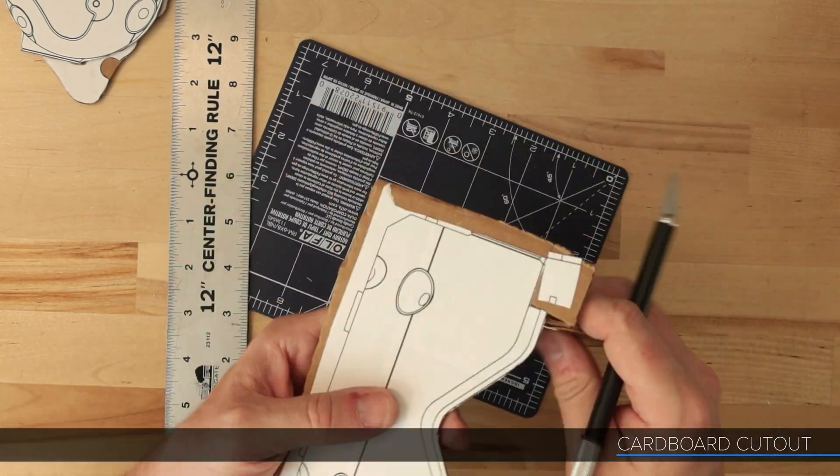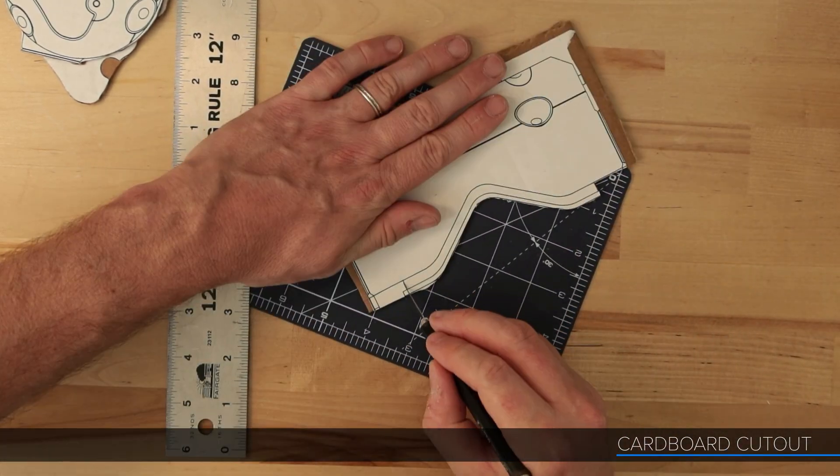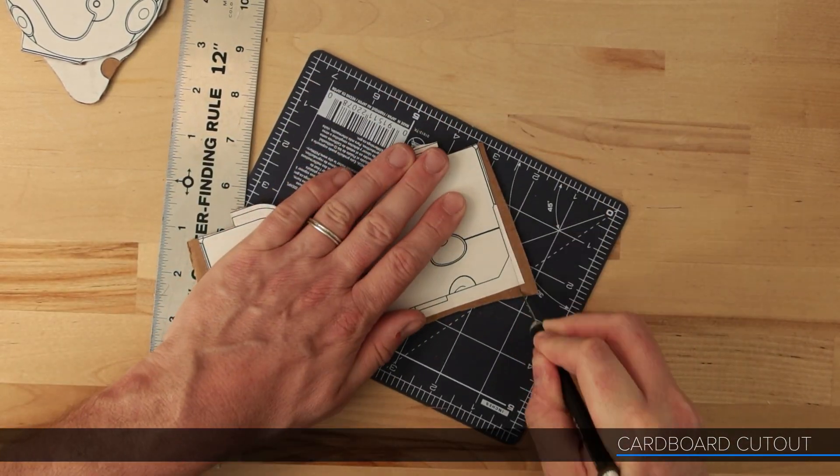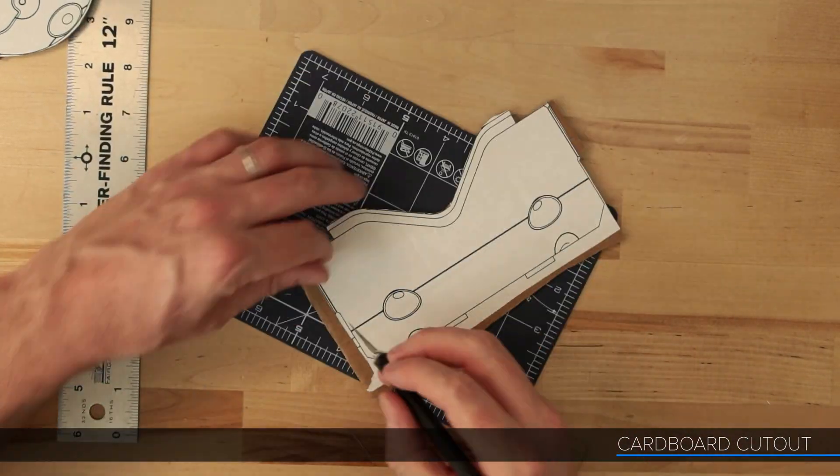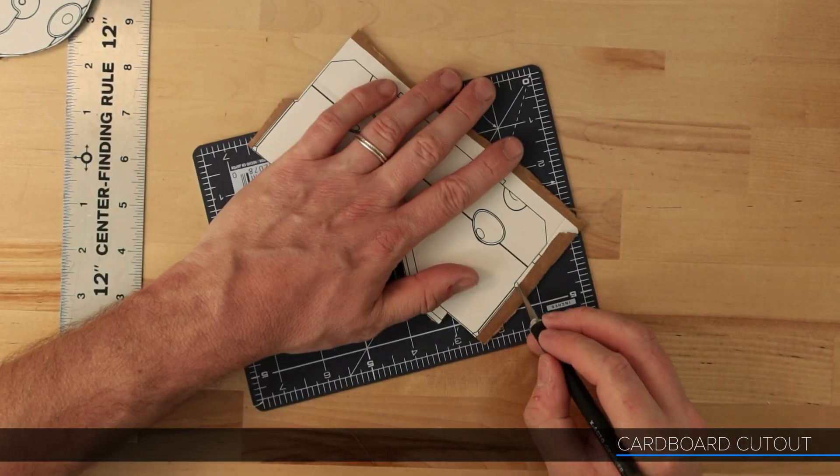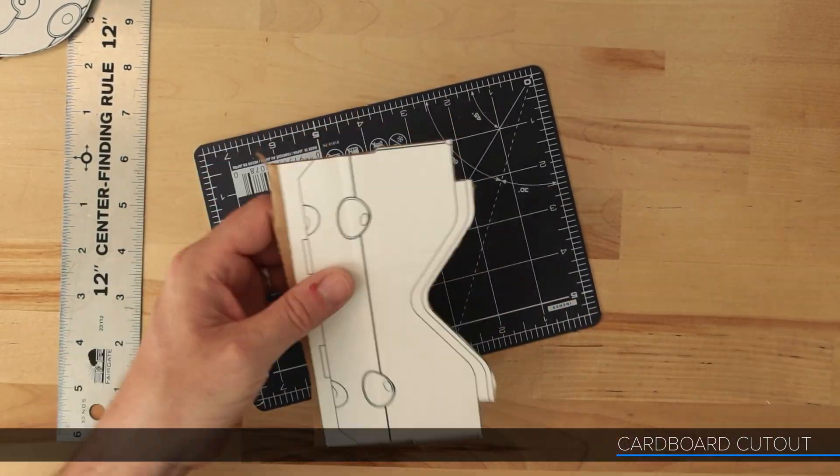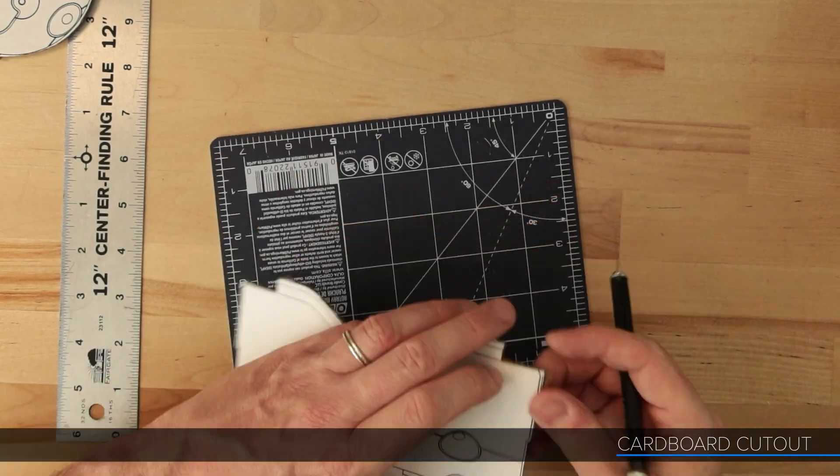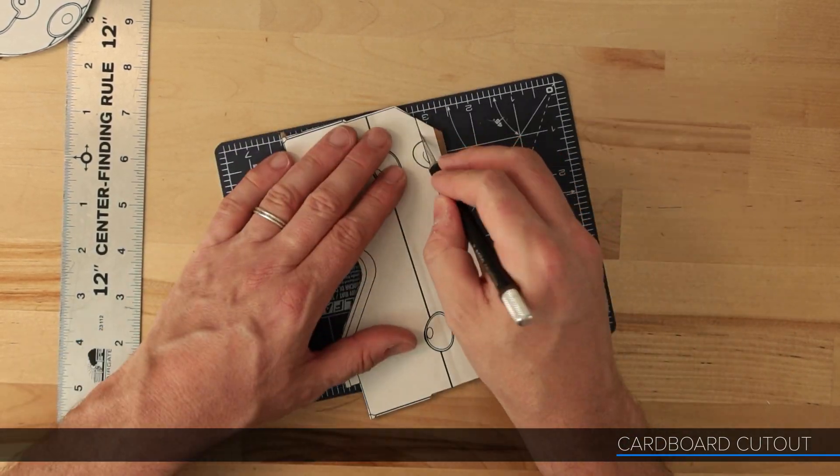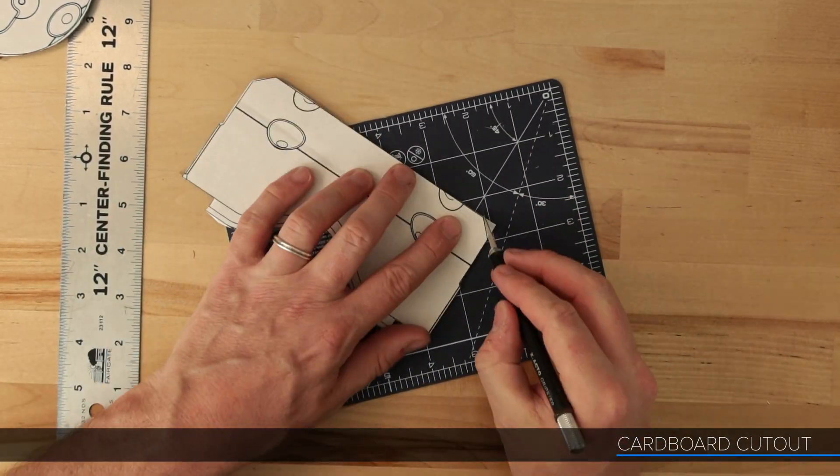Prepping the vector for laser cutting would have probably taken a little longer. Even with all the tech sometimes it's just easier and more satisfying to do things by hand.